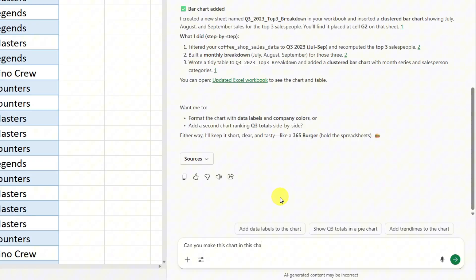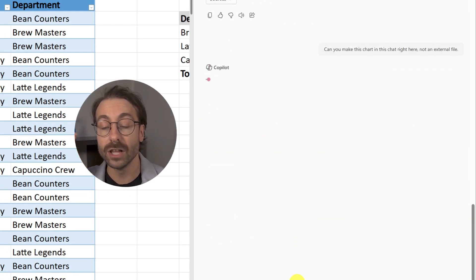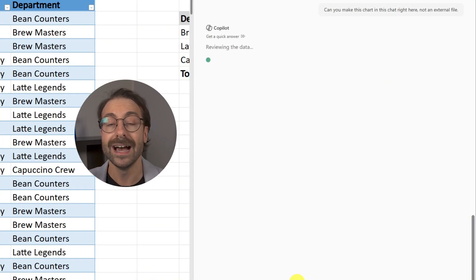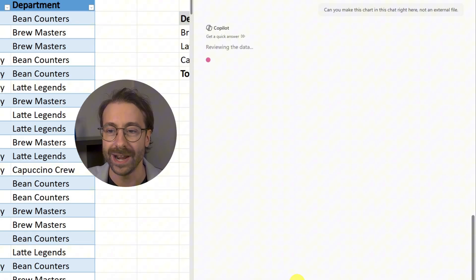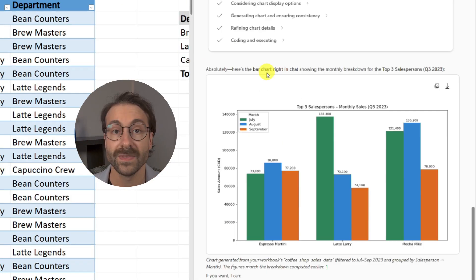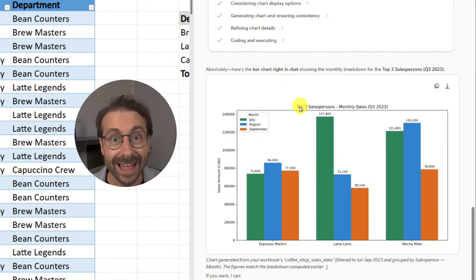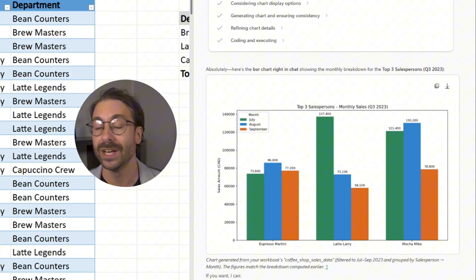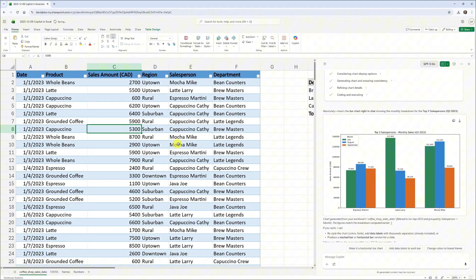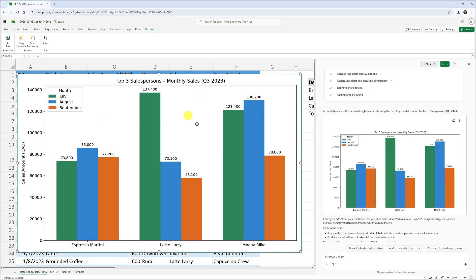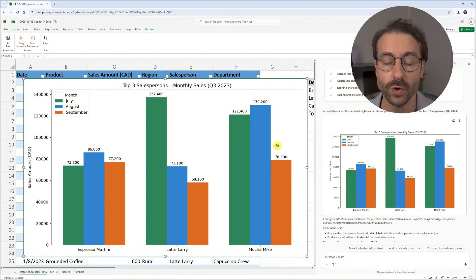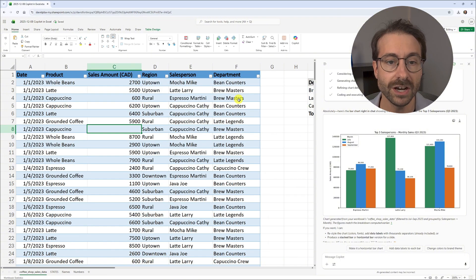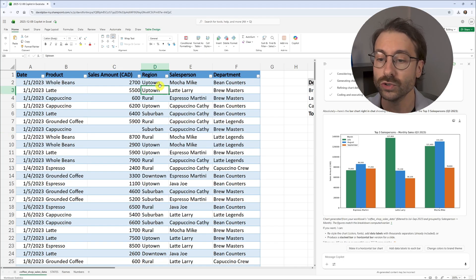I go back and ask Copilot to make the chart in the chat — not an external file. When Copilot doesn't give me the answer I expect, I just ask again, like I would with a colleague. Here we go — directly in the chat. I can copy the image and paste it into my workbook. It's a fixed picture though; if I update the table data it won't update the chart — that's the limitation of the free version.